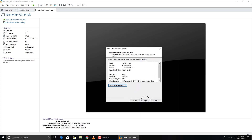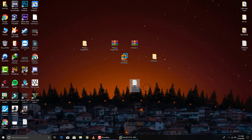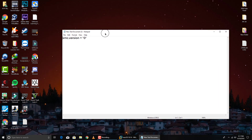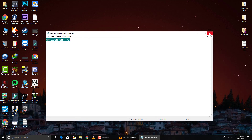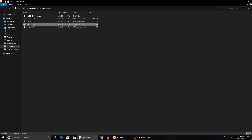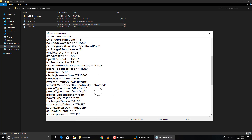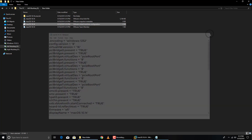If you click Play on the virtual machine now it will give you an error, so we need to do some extra work. Copy this code — 'smc.version = 0' — I'll put it in the description too. Go to the folder where you installed the VM, right-click the macOS 10.14 .vmx configuration file, and open it with Notepad. Go to the end of the file, press Enter, and paste the code with Ctrl+V. Save the file.